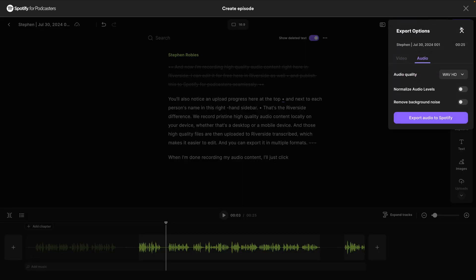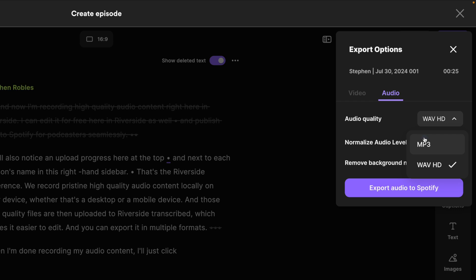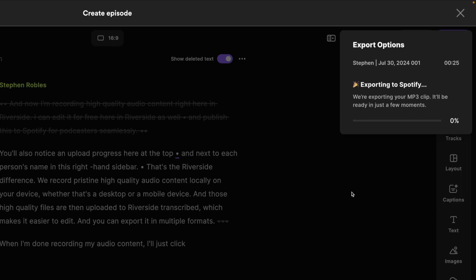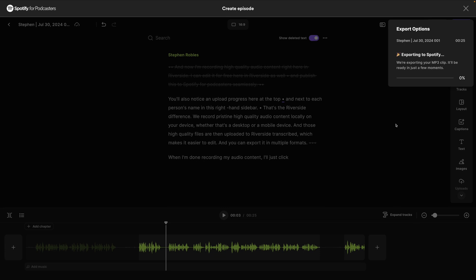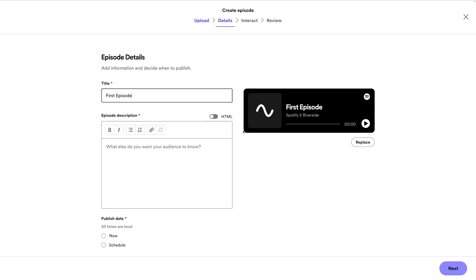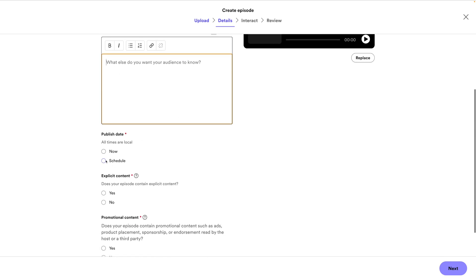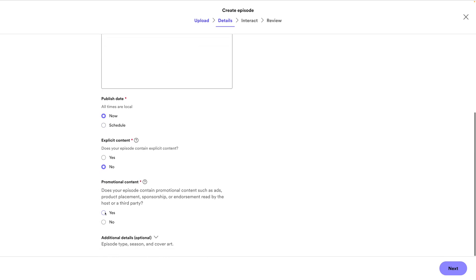When I'm ready, I can export an MP3 file here on the Audio tab, Normalize Audio — which will make everyone the same volume — and this audio file will get exported directly to Spotify for Podcasters and be ready to publish. Now that audio file is sent over to Spotify for Podcasters. I can title it, add a description, and then publish this new episode of my podcast right away. That's how easy it is to record audio-only content on a desktop or laptop computer.